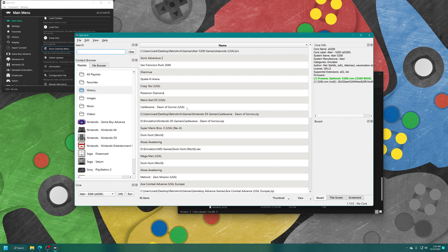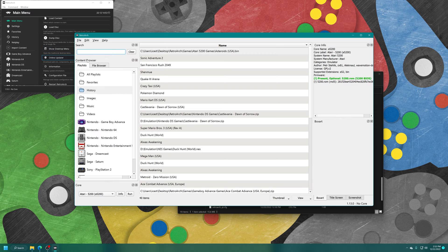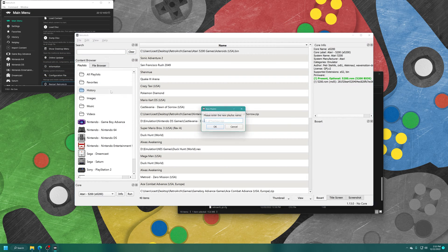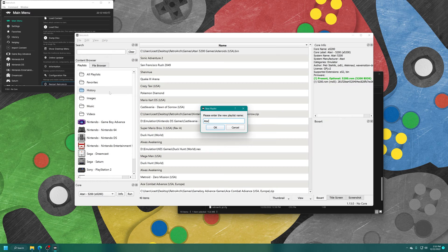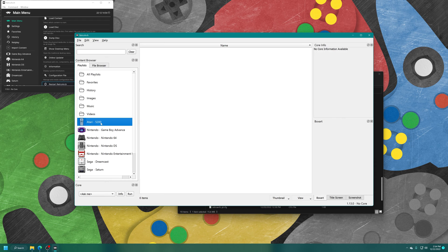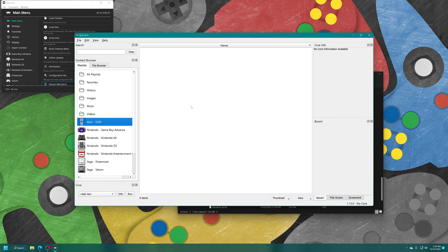Once the desktop menu has finished loading up, you'll see the content browser here on the left. So just right click new playlist, type in Atari space dash space 5200 and then press enter. And you'll be greeted with a new Atari 5200 playlist entry here with the Atari 5200 controller icon.